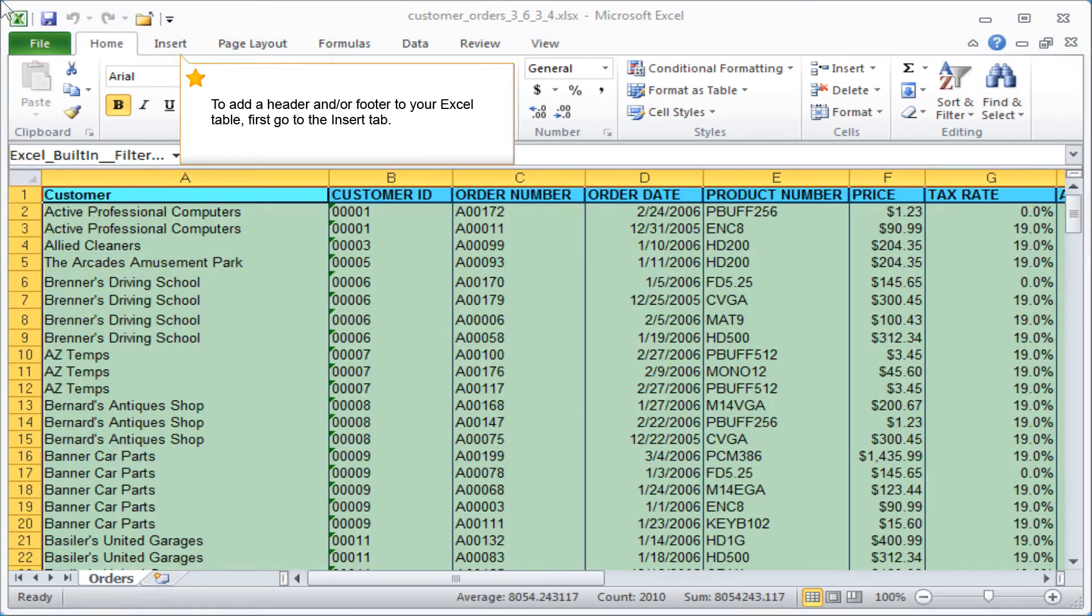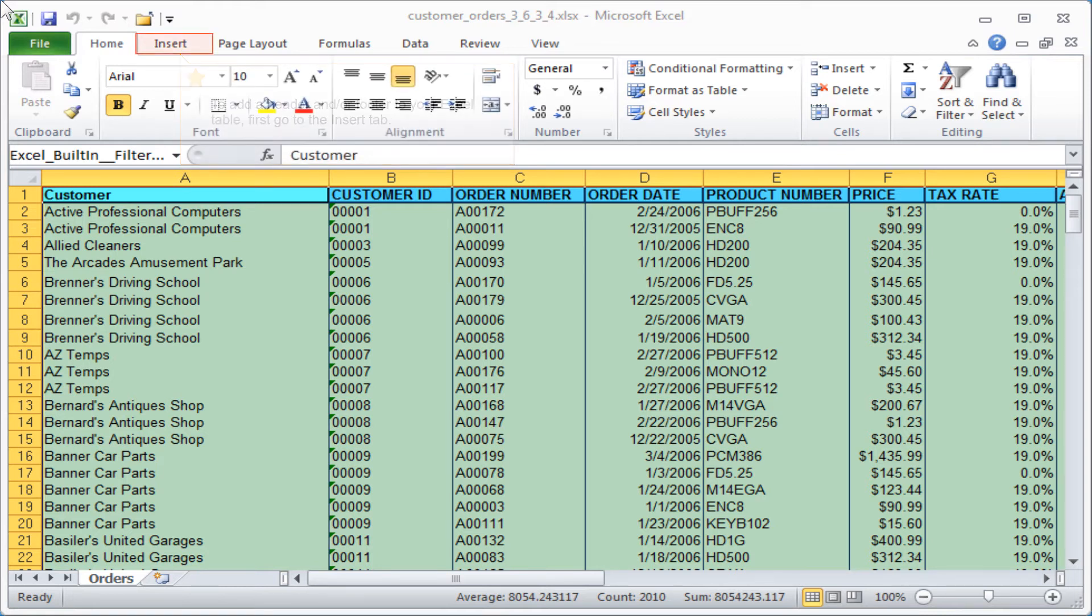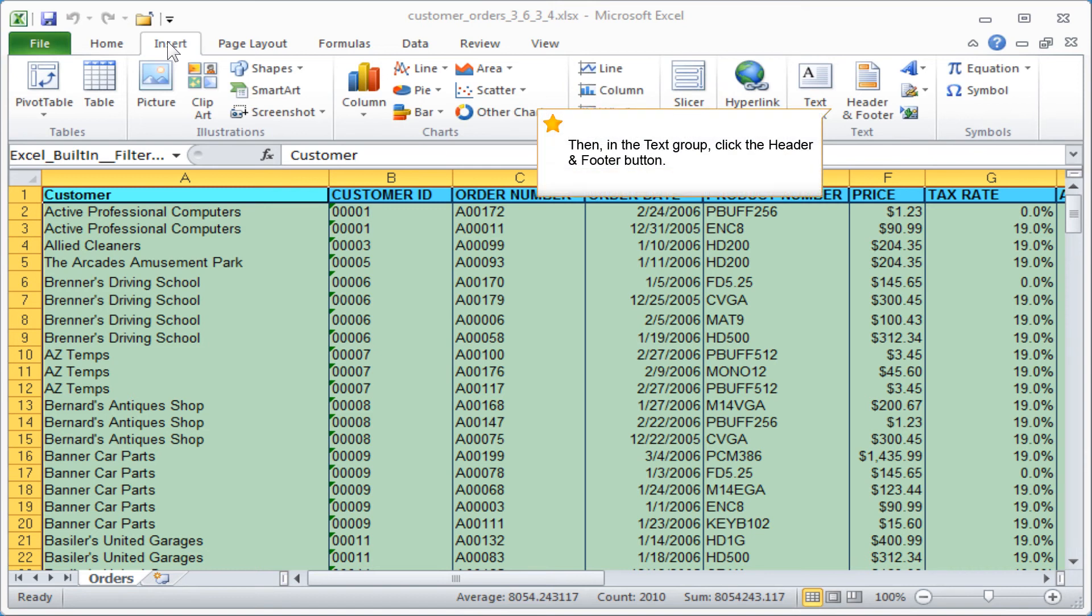To add a header and or footer to your Excel table, first go to the Insert tab. Then in the text group click the Header and Footer button.